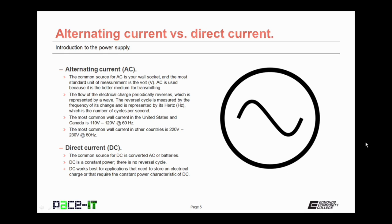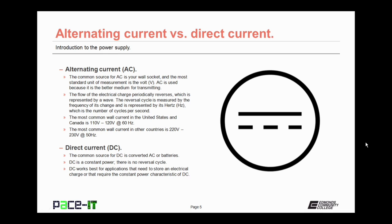The most common wall current in other countries is 220 to 230 volts at a 50 hertz cycle. Direct current, DC, on the other hand, is usually either derived from converted AC power or from batteries. Direct current is a constant power — there is no reversal cycle. DC works best for applications that need to store electrical charges, like a battery, or that require the constant power characteristic of DC.